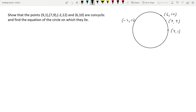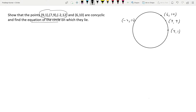In the general equation of the circle, we'll substitute three points to get three equations. Solving them will give us g, f, and c values. We then substitute those values back into the general equation to get the circle's equation. To prove the four points are concyclic, we substitute the fourth point into the obtained equation — if it equals zero, all four points lie on the same circle.